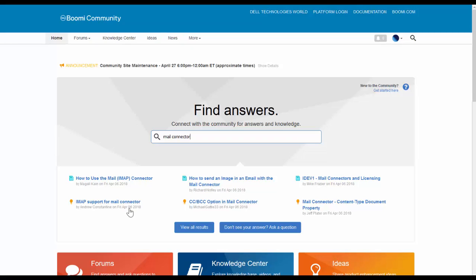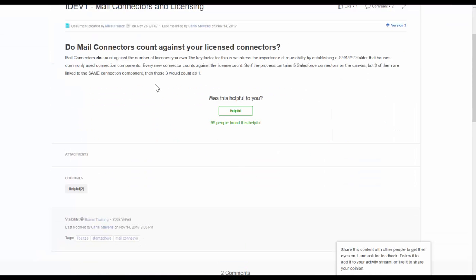Inside the Community, you'll see information about the mail connector — how to use it, mail support, how to send an image to the mail connector using CC and BCC, and the mail connector in licensing. Do mail connectors count against your licensed connectors? Yes, they do count against the number of licenses you own. That's why we stress reusability by establishing shared folders that house your commonly used connections. Every new connector counts against the license count, but multiple connectors on the canvas linked to the same connection component count as one.